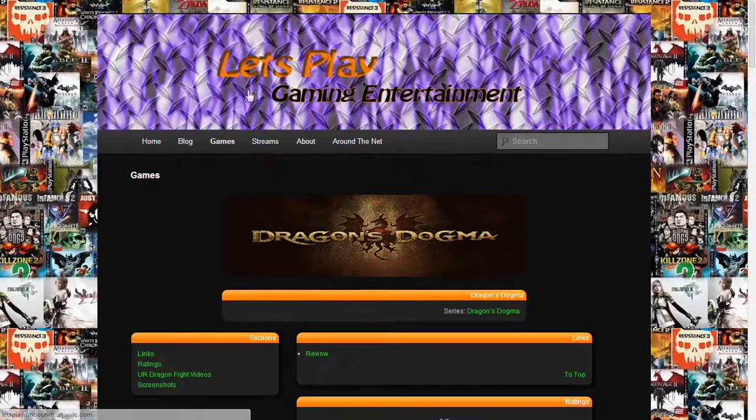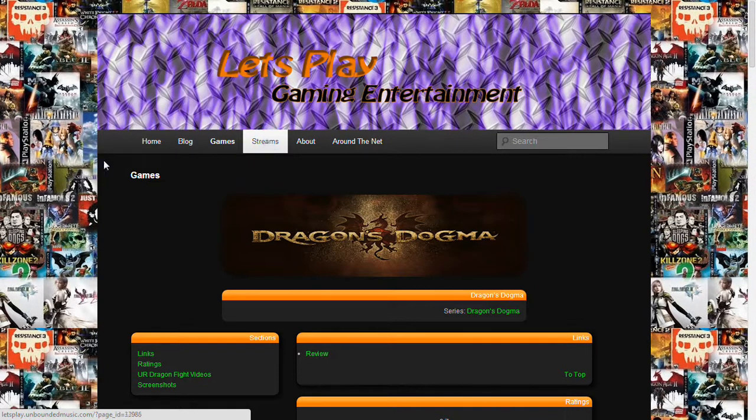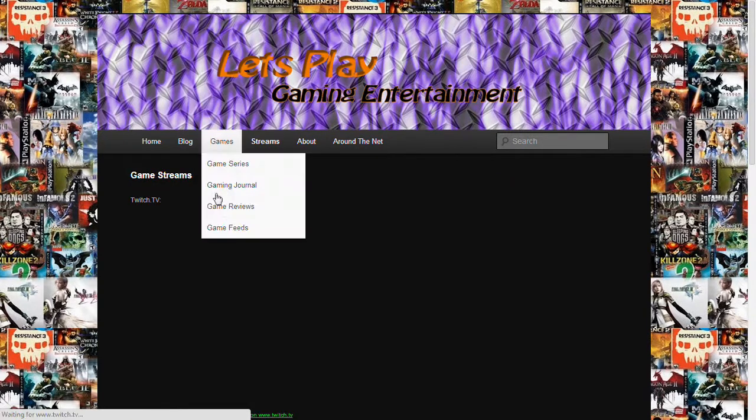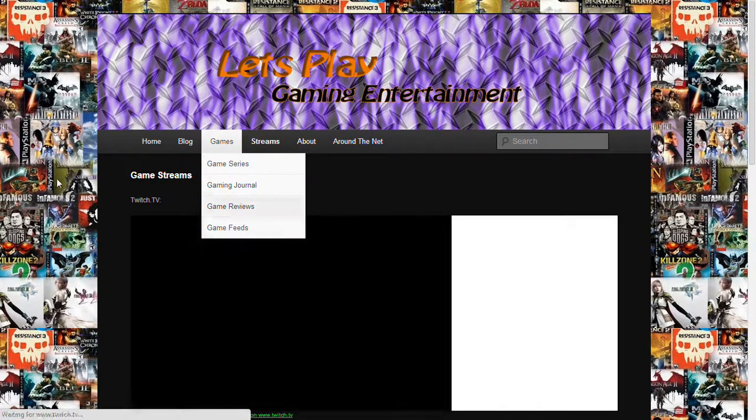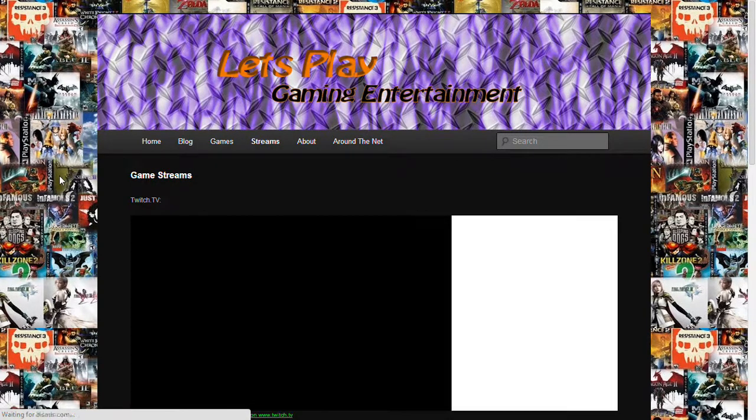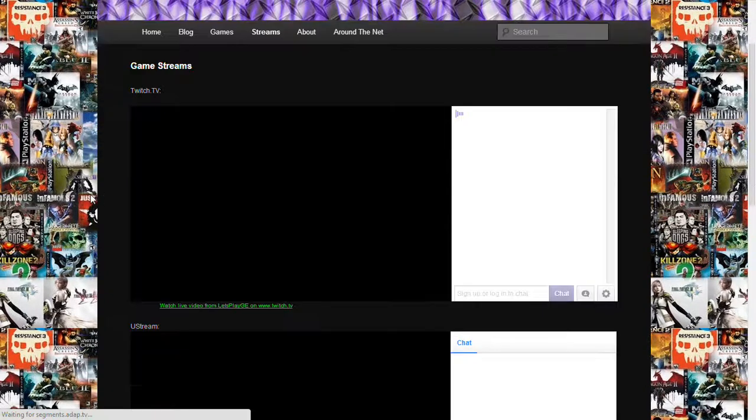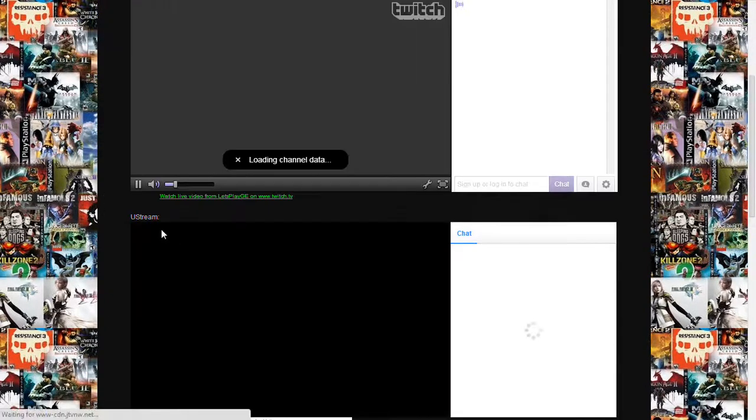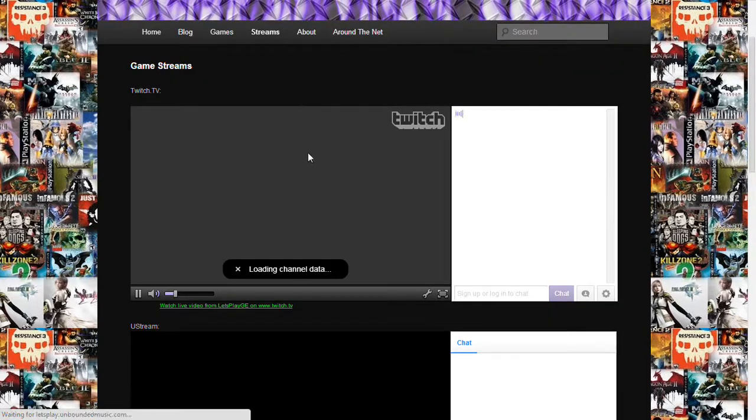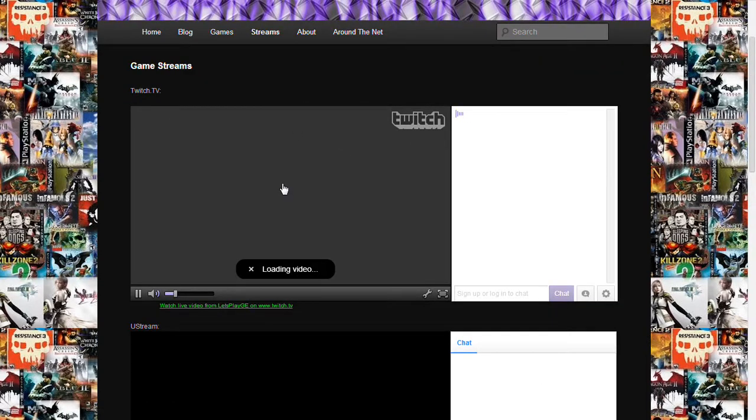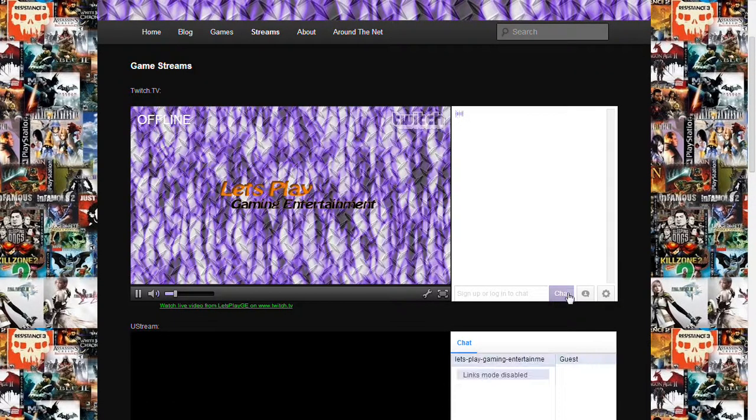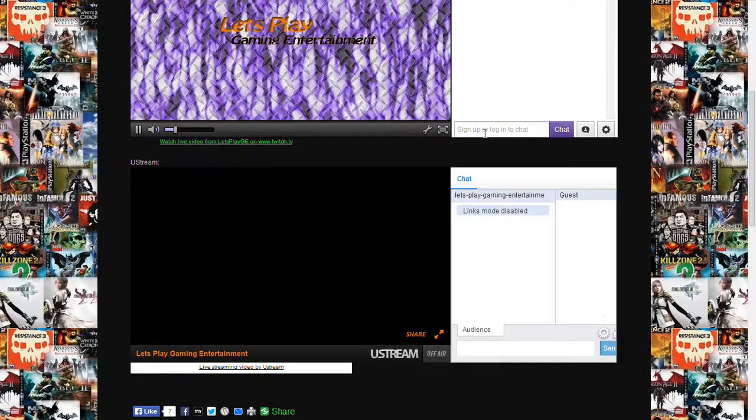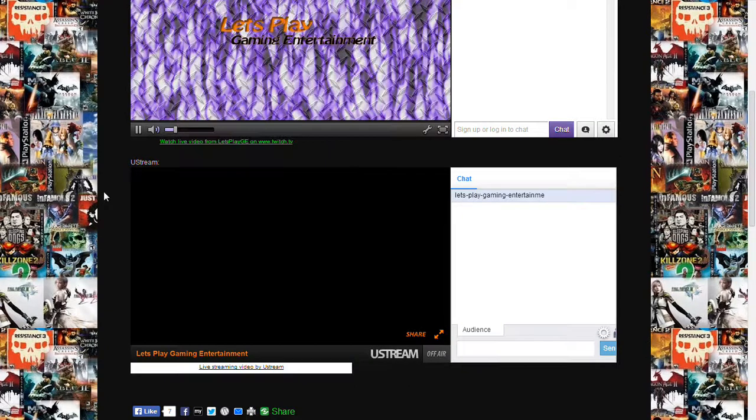But now, we also have gaming streams every now and then. And we have our Twitch TV and our Ustream both set up here. You just come to this one place, and whichever one we're playing on, you'll be able to see it. You can log in and chat with us if you want.